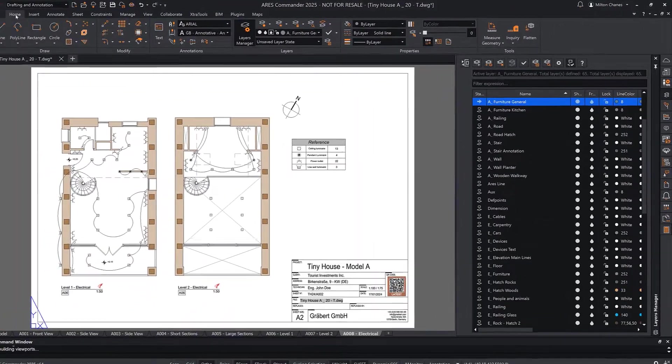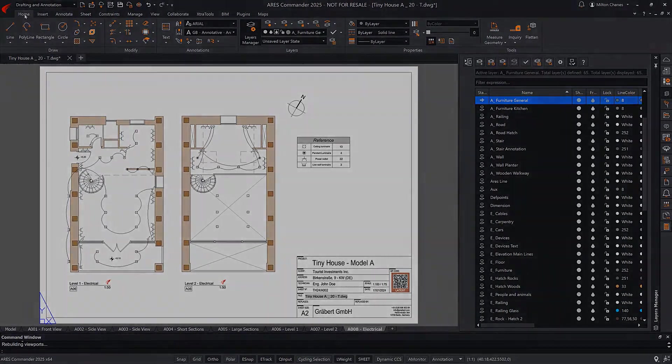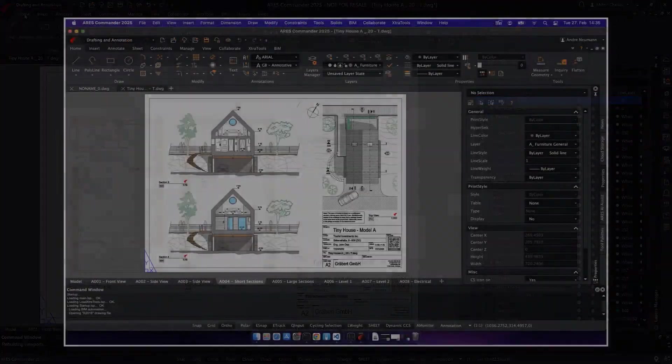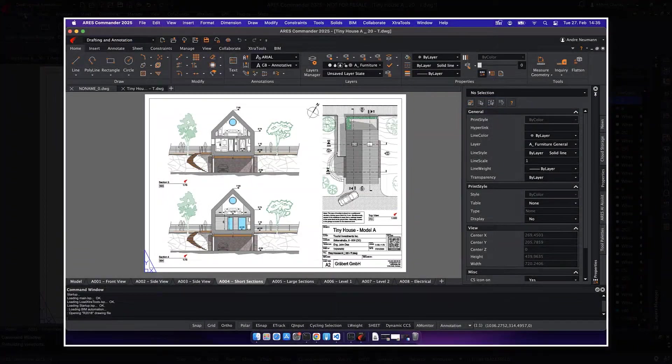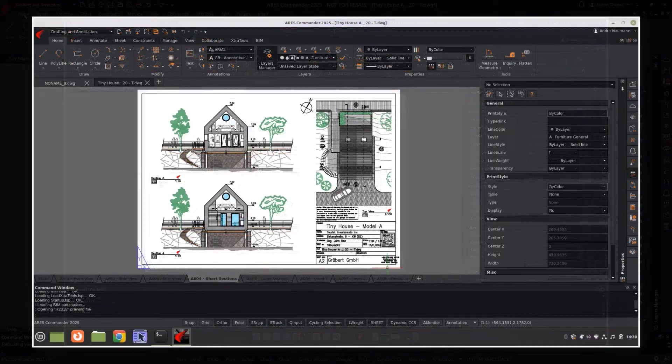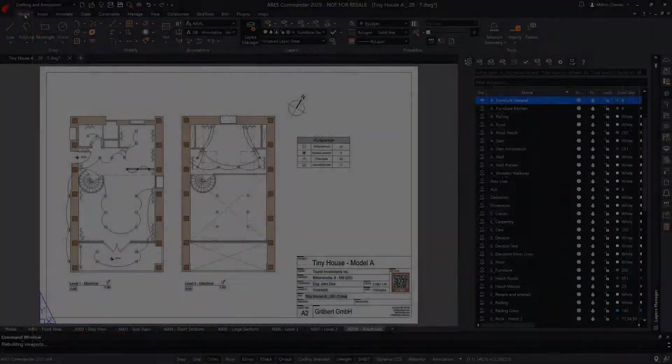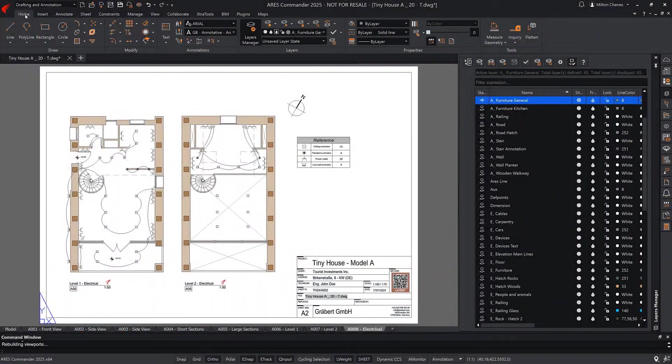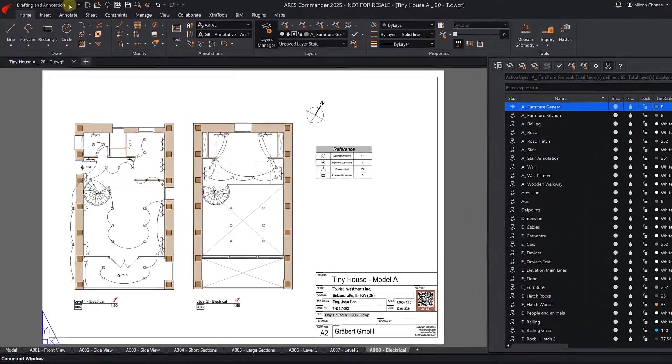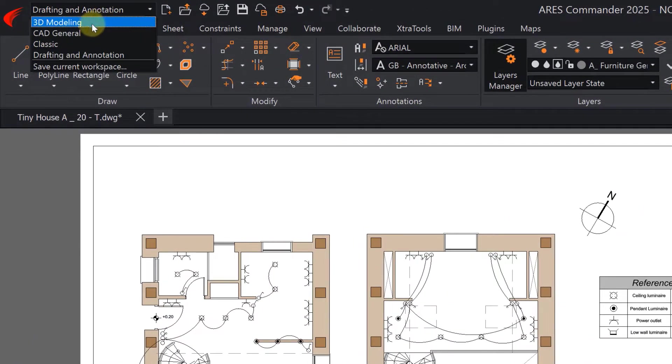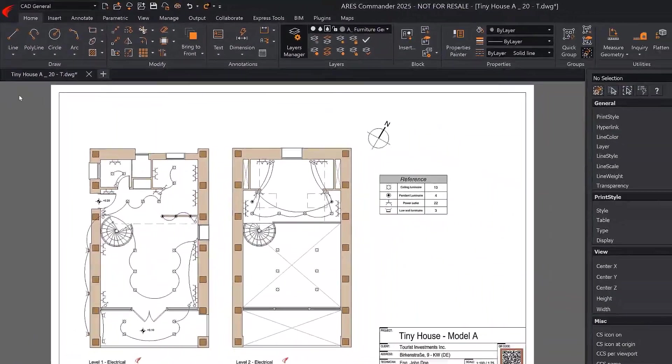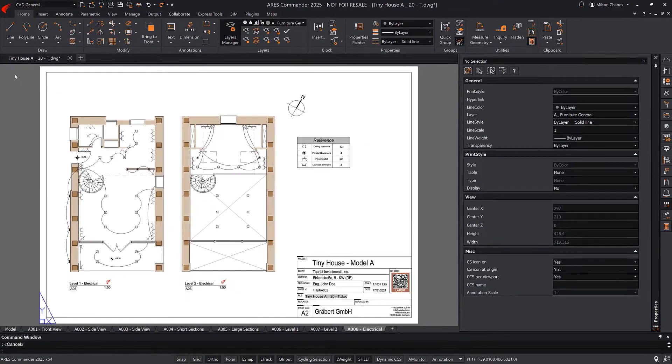The same ribbon is provided for Windows, Mac, and Linux. If you are transitioning from AutoCAD, you can select the CAD general workspace, which reorganizes the ribbon in the way you are used to.